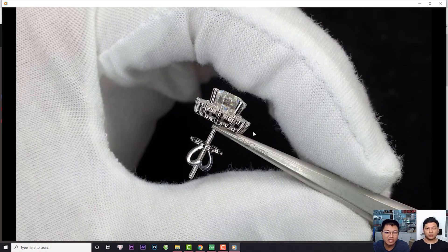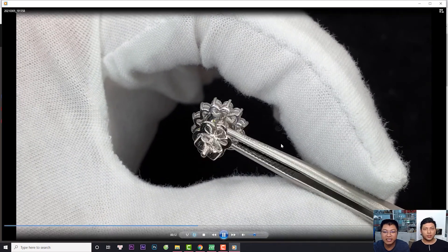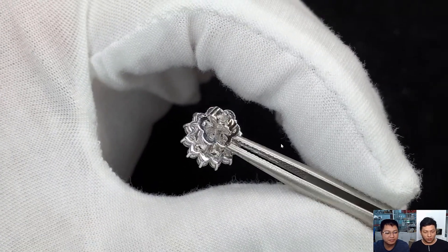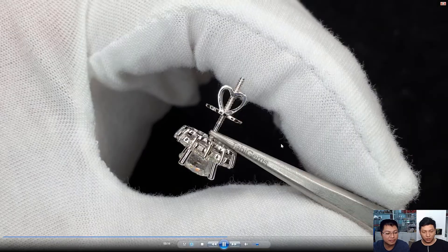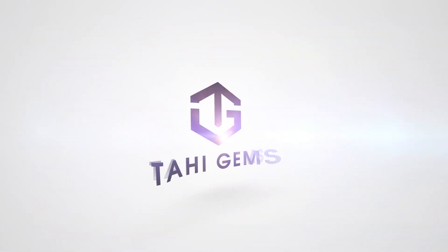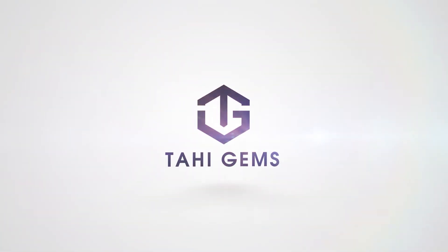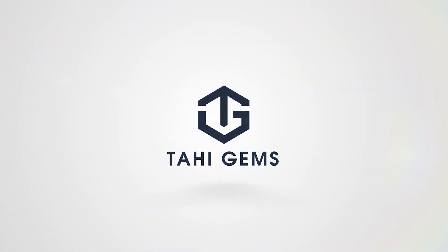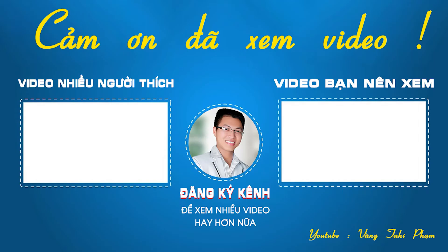Xin chào và tạm biệt. Hãy subscribe cho kênh La La School để không bỏ lỡ những video hấp dẫn. Thank you.